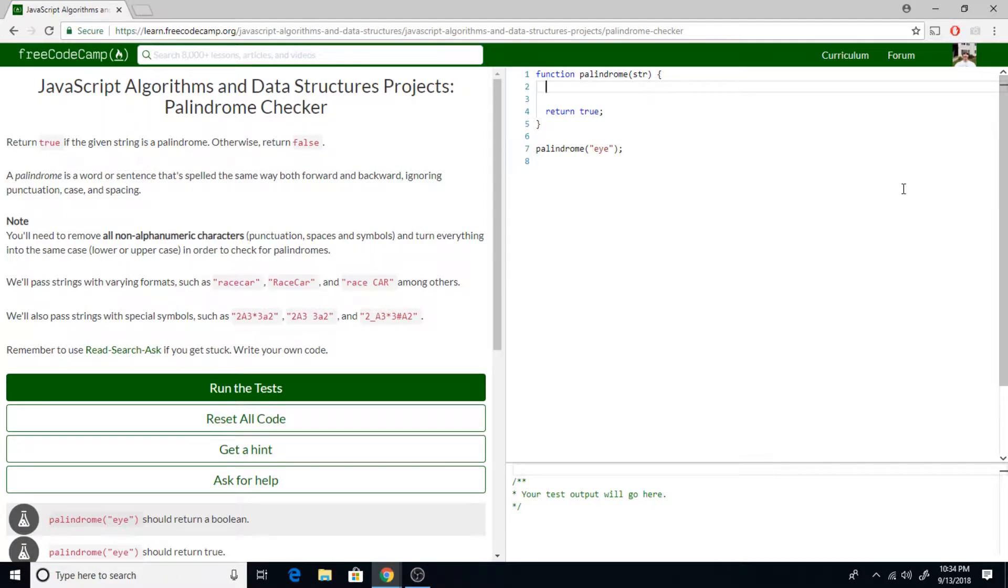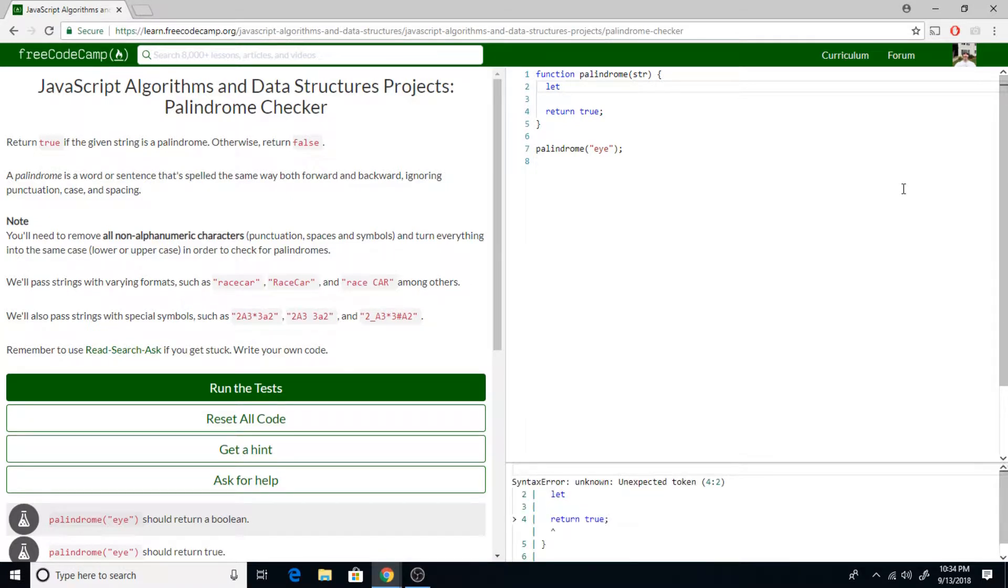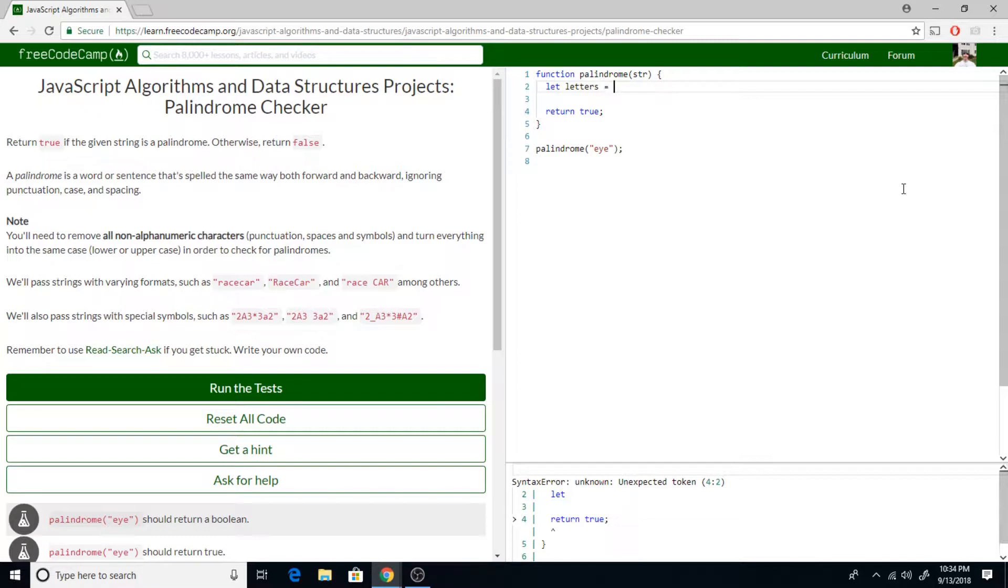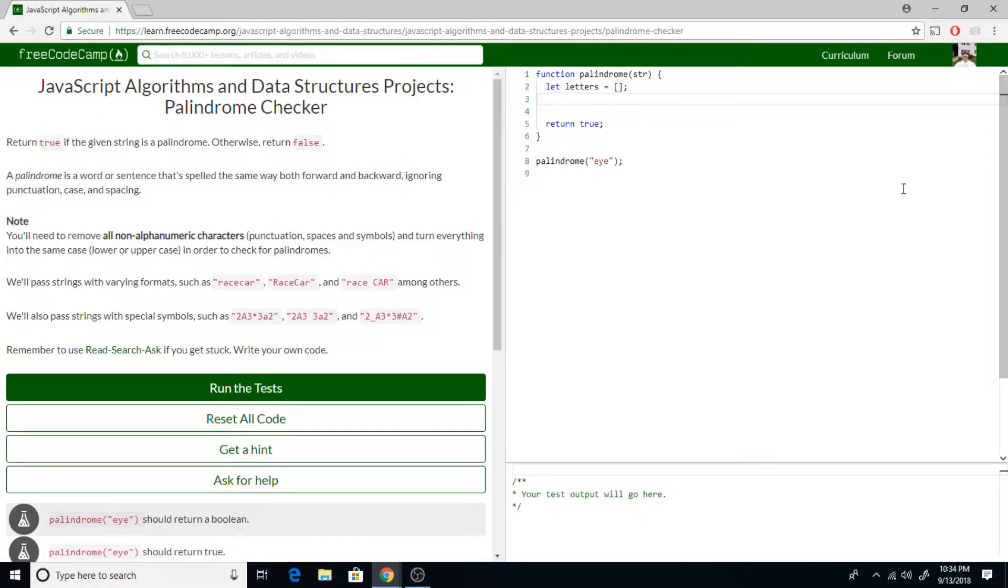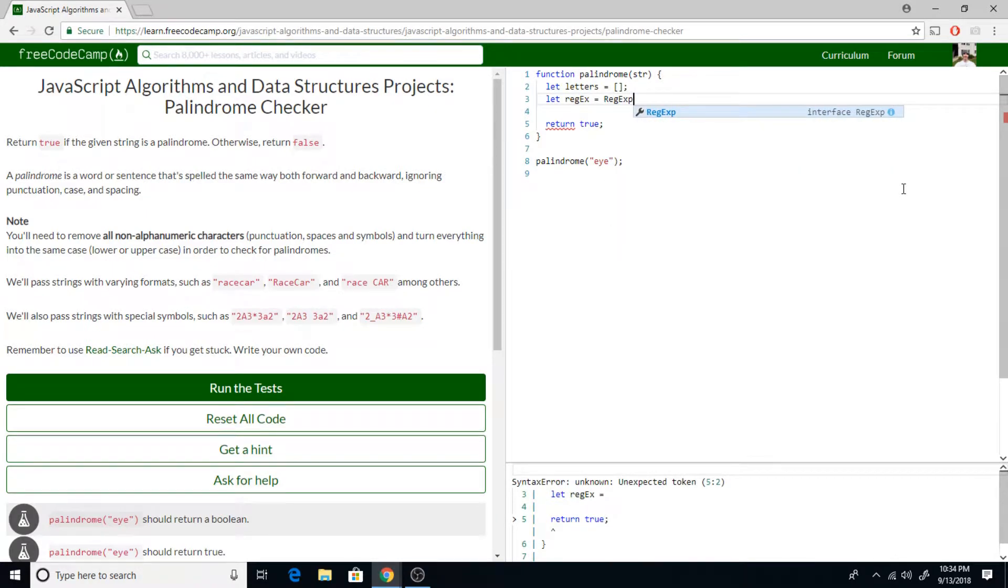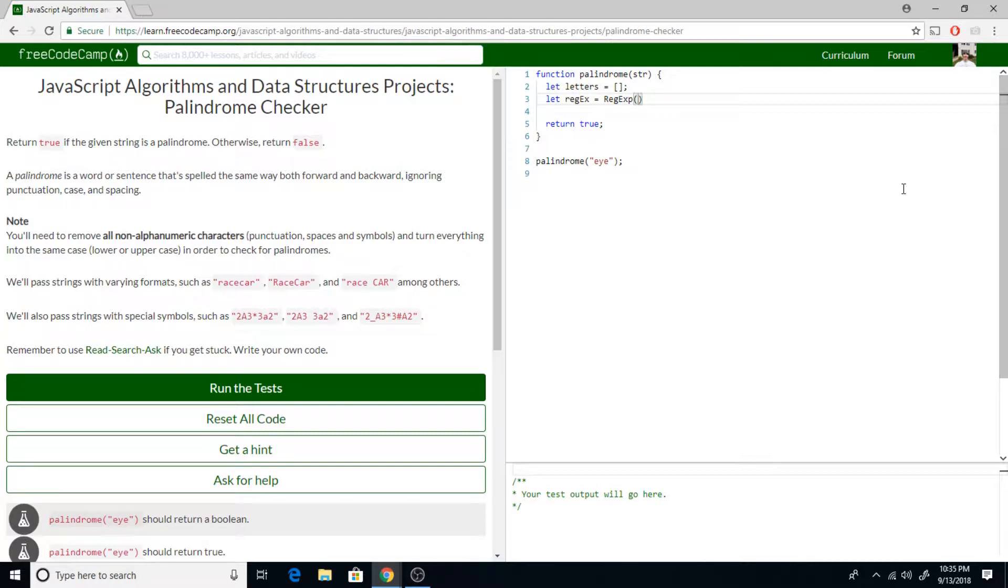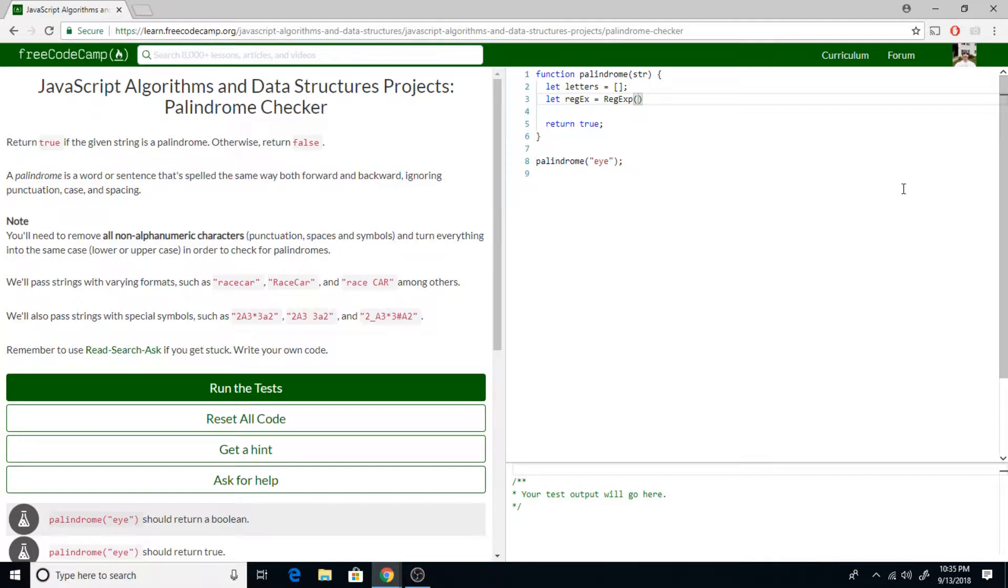Over here in our code, let's get started. The first thing I like to do is try to set myself up with things I'll need. So we're going to say let letters, and that's just going to be an empty array. Next we're going to say let regex equals regular expression.